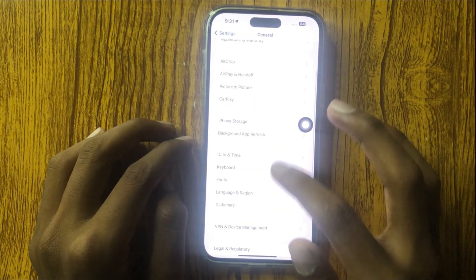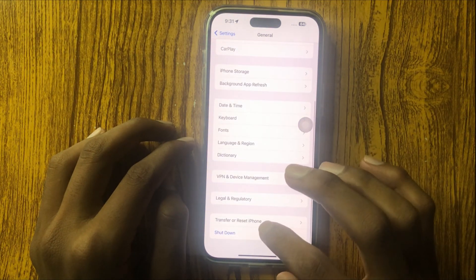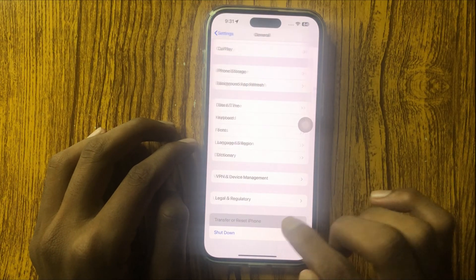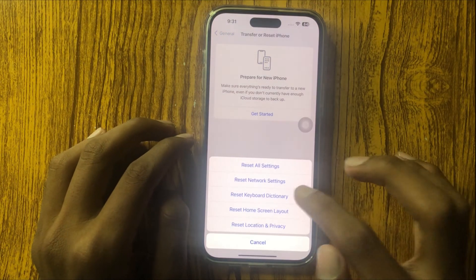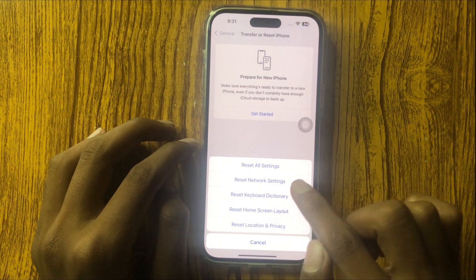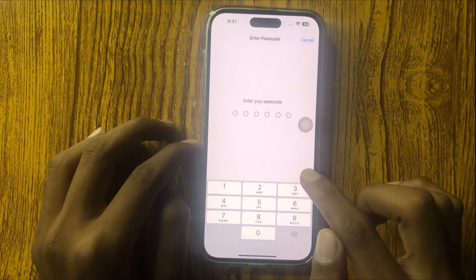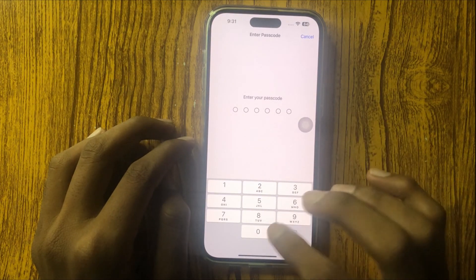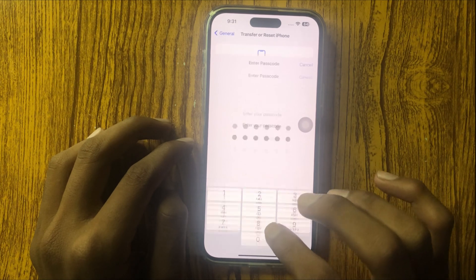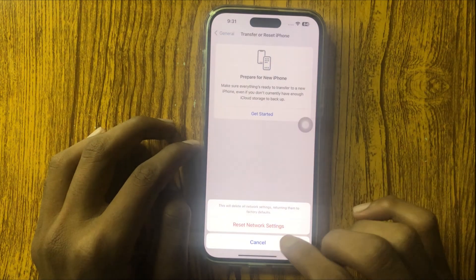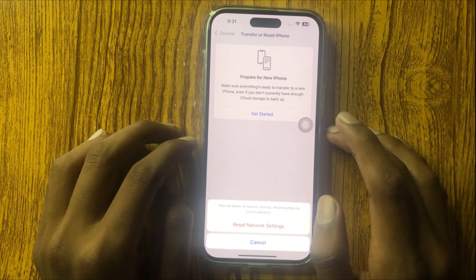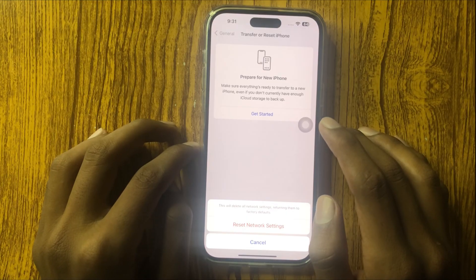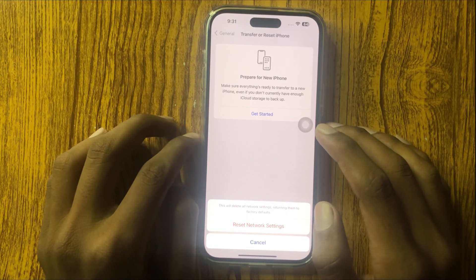Now go back, swipe down to Transfer or Reset iPhone, click on it, and select Reset Network Settings. After that, enter your passcode. It will reset the network settings and will never destroy any of your data like photos or other phone data.